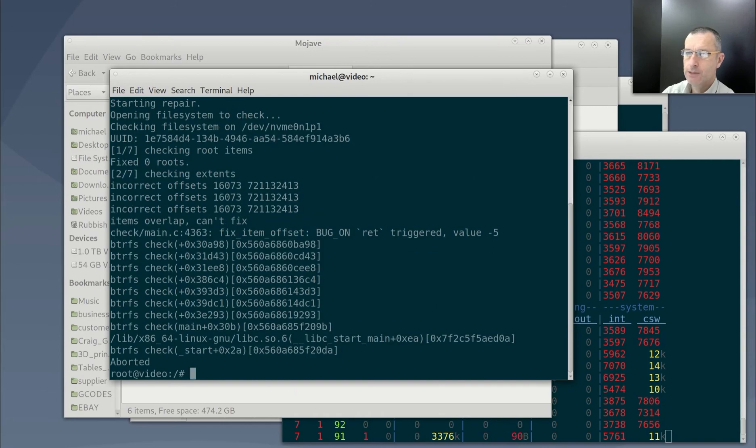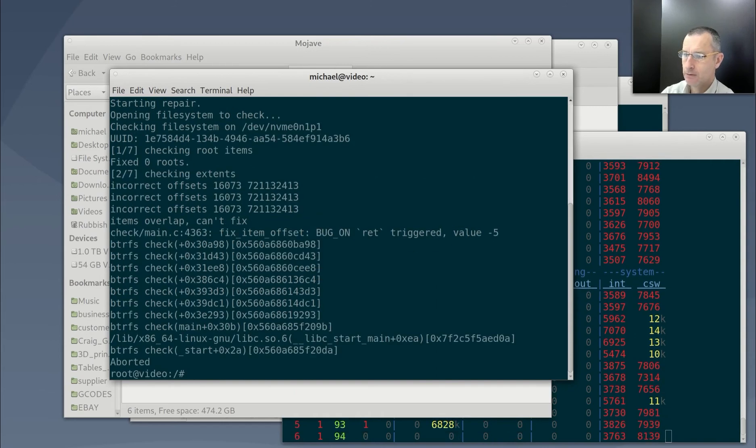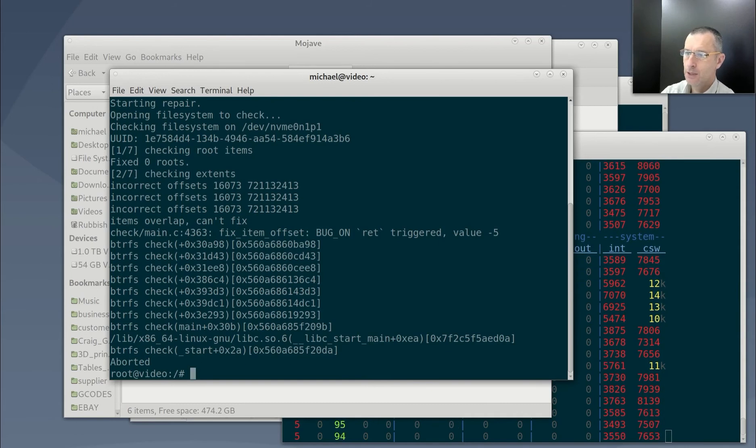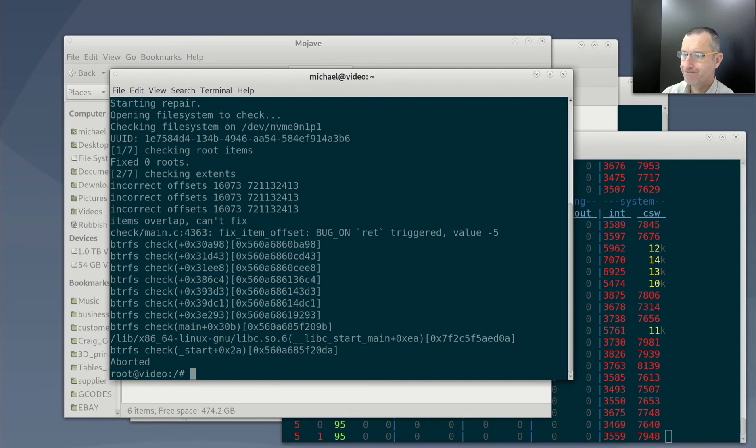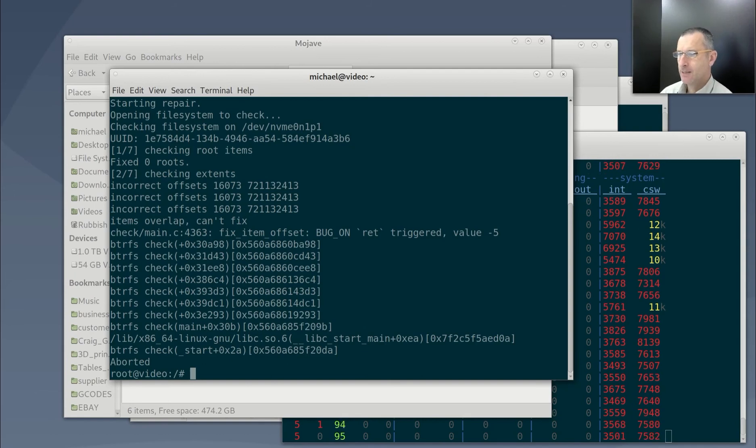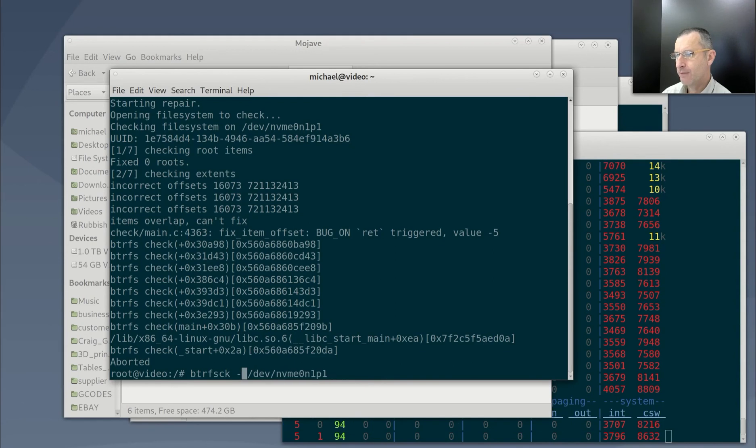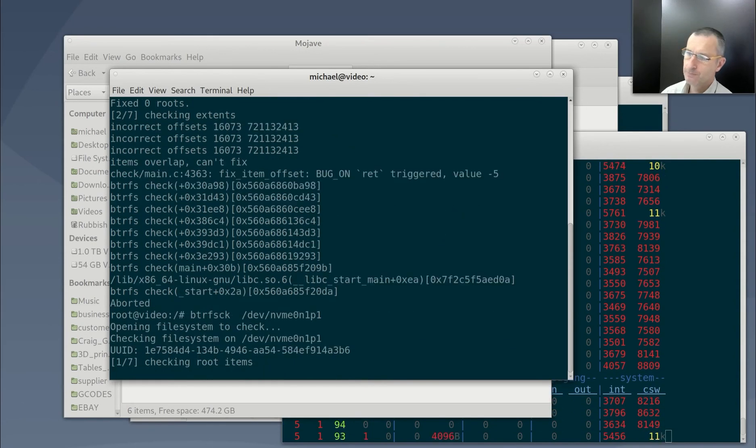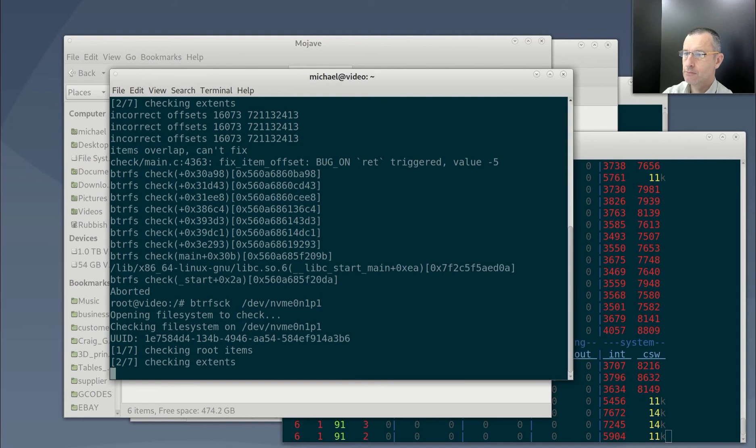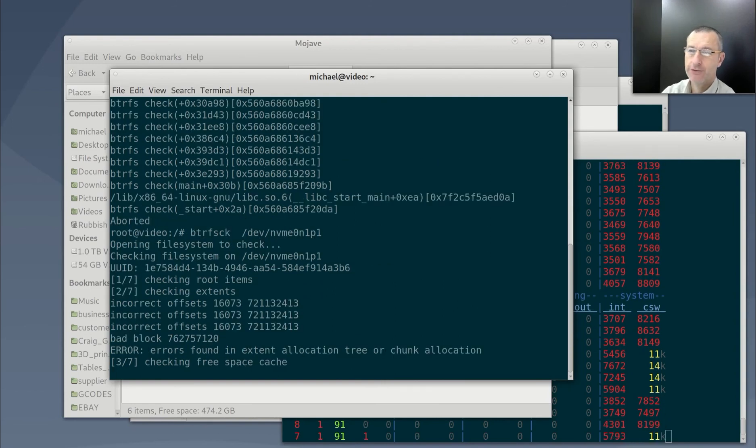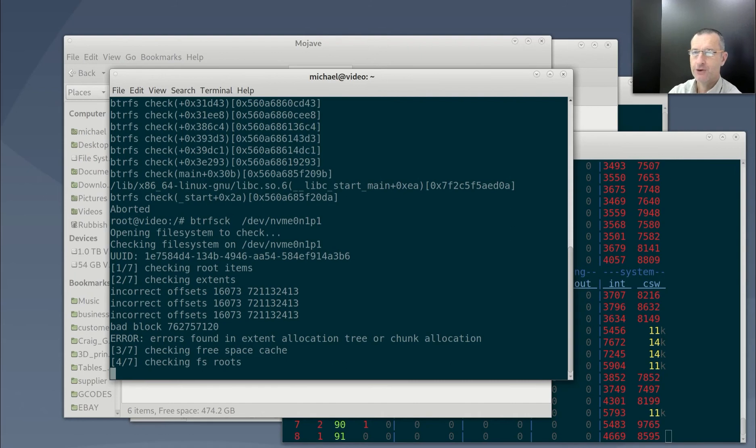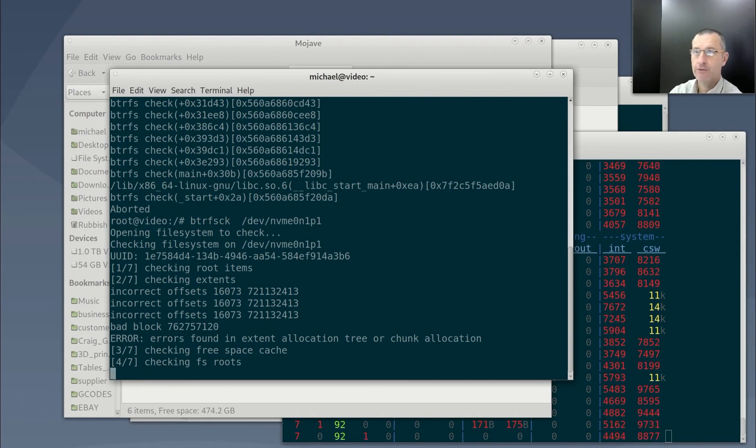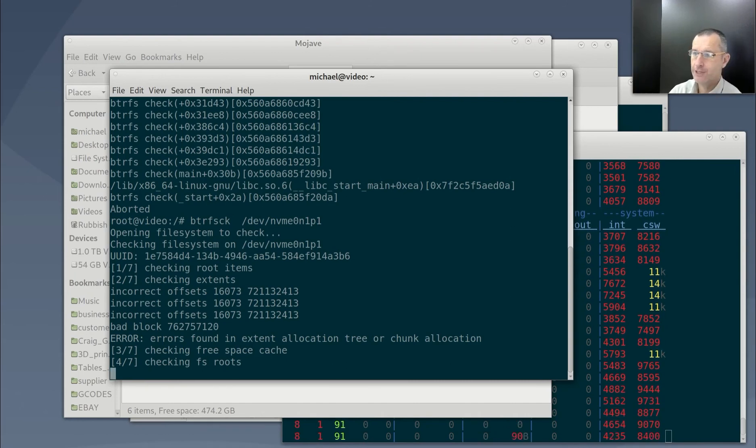So, the basic file system is okay. But these areas here cannot be fixed. Right, so if I don't do the repair, so it just gives me a report of the problems. And there's basically nothing I can do to repair the drive, because the problem is so complex, it could be deleting the wrong branching of the trees.